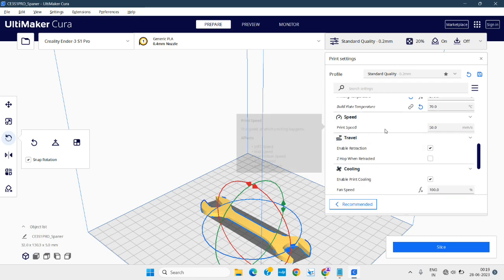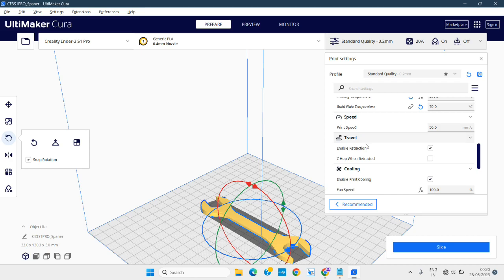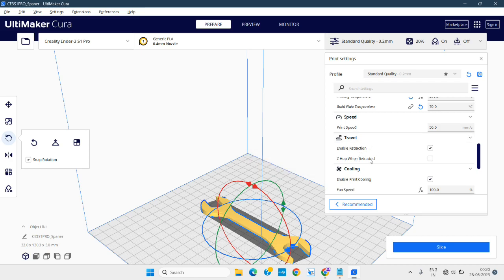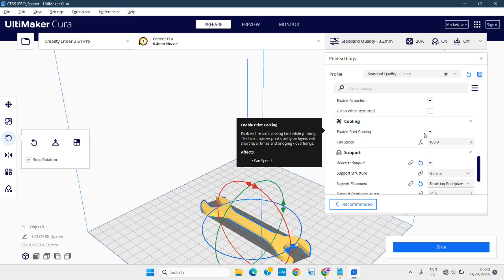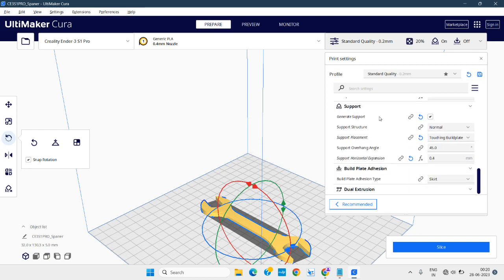Speed — printing speed — controls how much travel is required per second, and that can be changed. There is also travel speed and outside loop settings. Cooling: whether the printer cooling should be enabled — that can also be set.